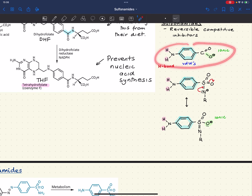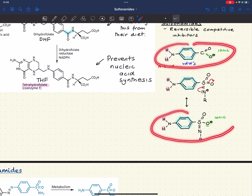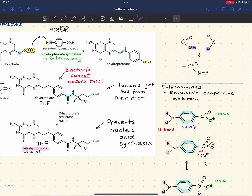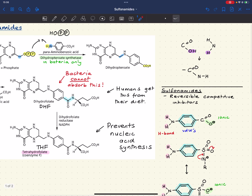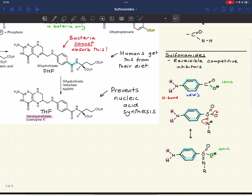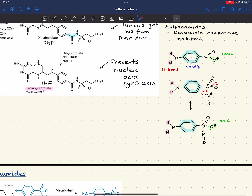Looking at these two structures — the sulfonamide and para-aminobenzoic acid, the normal substrate for dihydropteroate synthetase — they are very similar and form similar binding interactions, and therefore the sulfonamide can act as a competitive inhibitor.